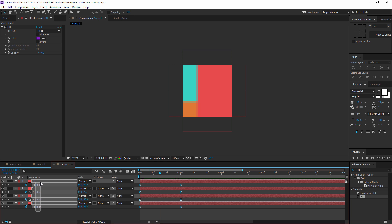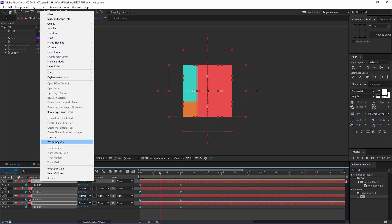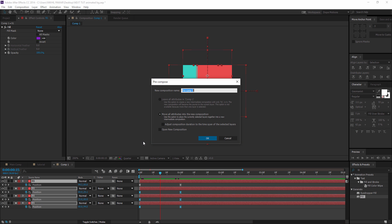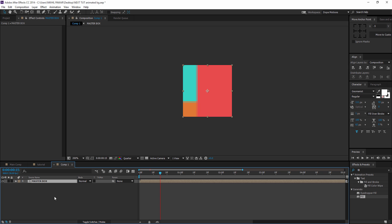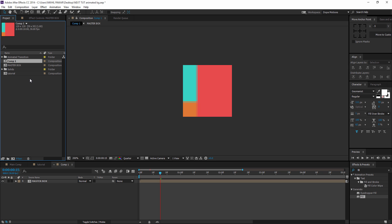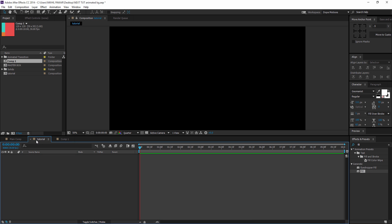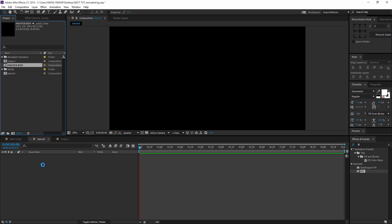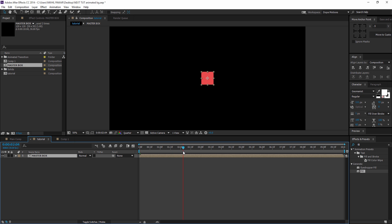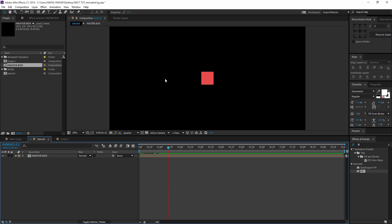Okay, we are good with this. Then I'm gonna select all the layers and pre-compose them, and call this the 'master box' — you can name it whatever you want, I'm actually very bad at naming things, sorry about that. Now I'm gonna go back to the tutorial comp that we previously created and bring our master box into that.